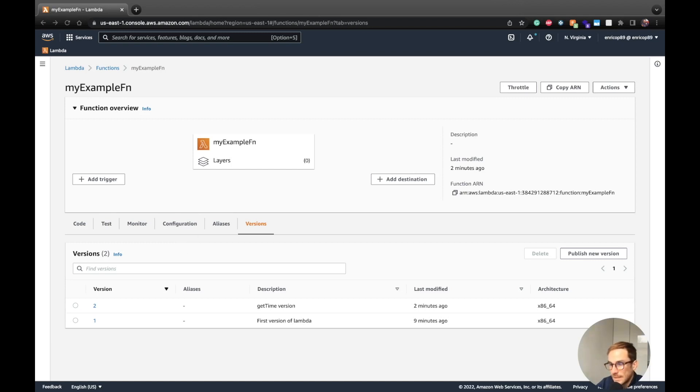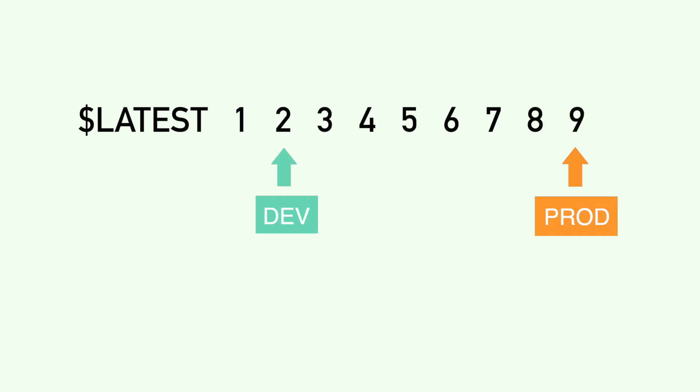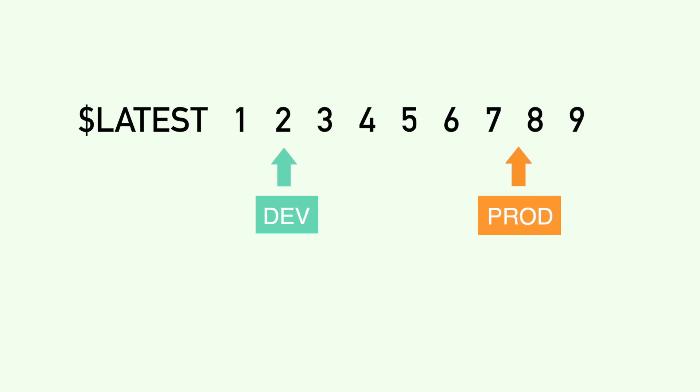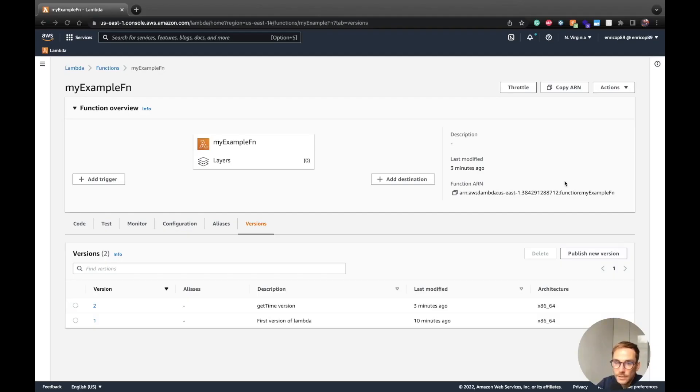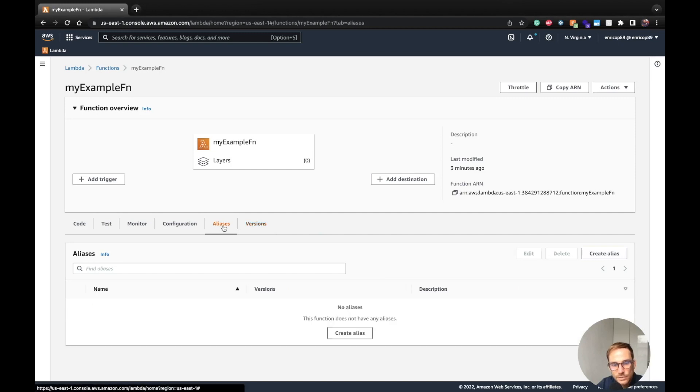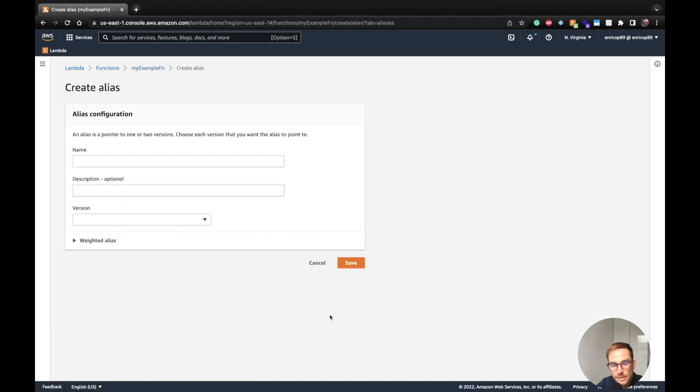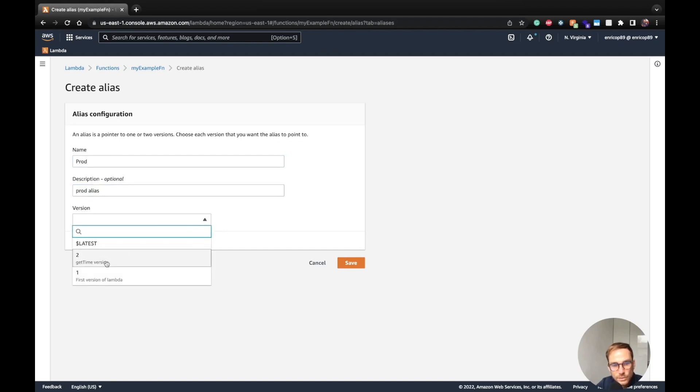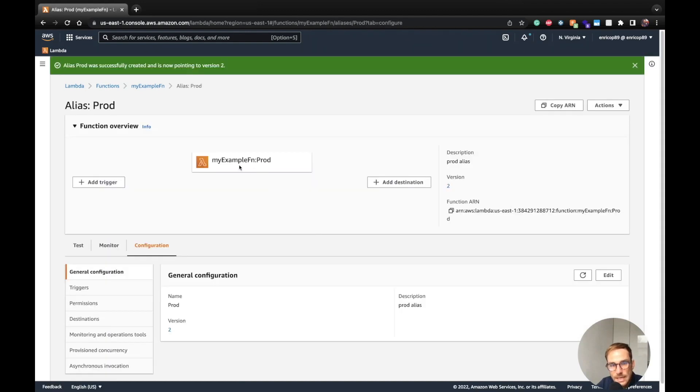You can think an alias is like a pointer to a specific function version. You can create an alias that points to a specific Lambda function version and then use the alias inside your code instead of hardcoding the version code of the Lambda function. Let's say that in your production code, you want to use the new version of the Lambda function. So the latest, let's say production code here, like prod, prod alias, and I want to use this. I want the alias to point to the version number two, the one with the get time and I click save.